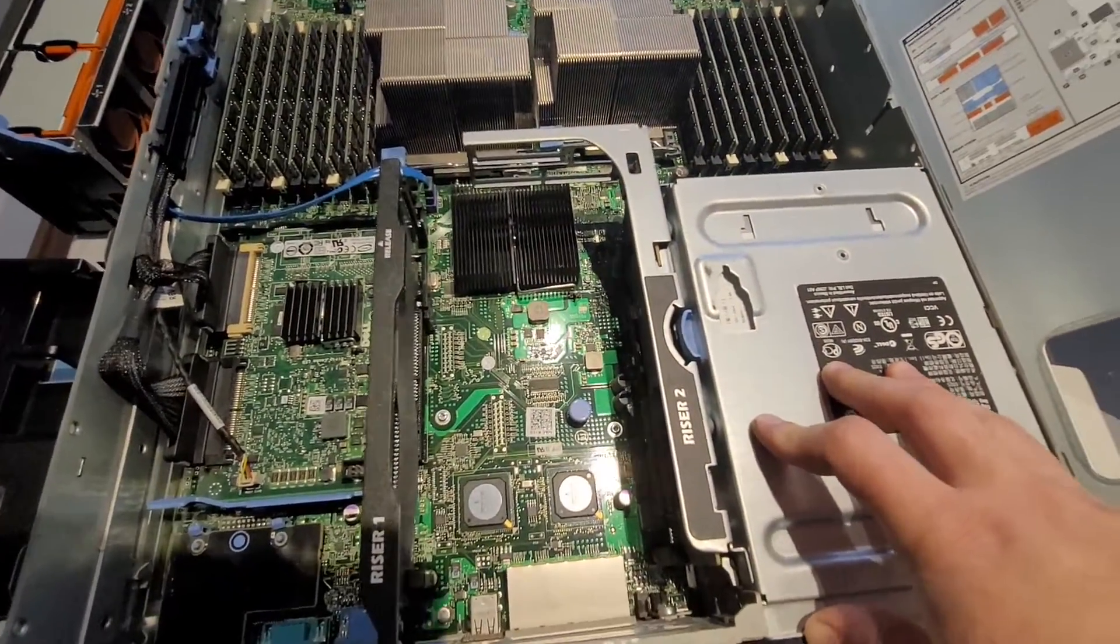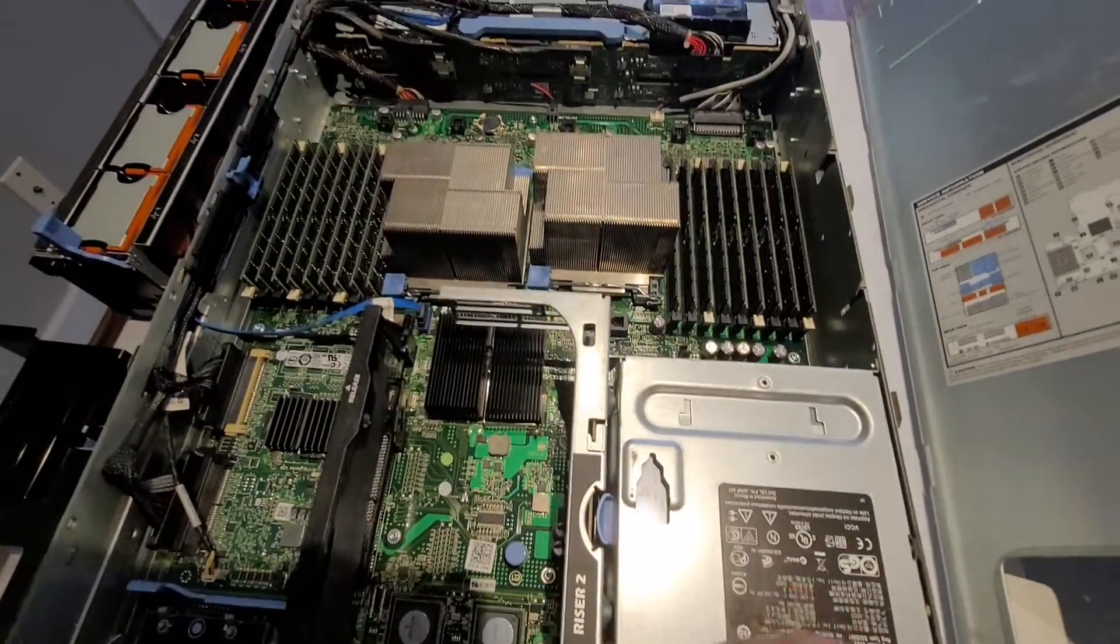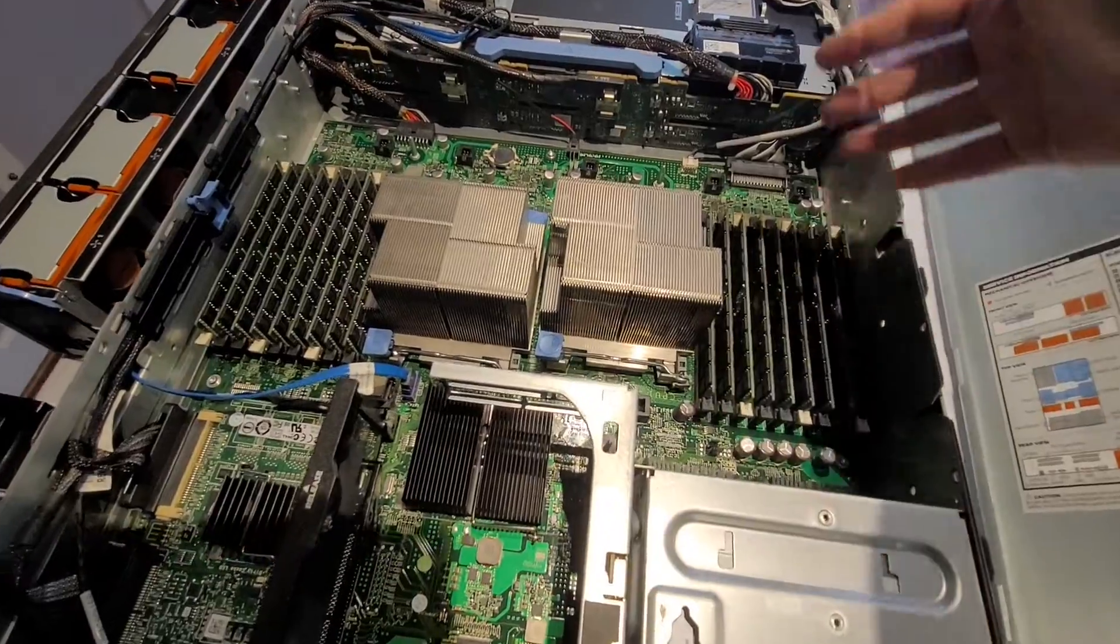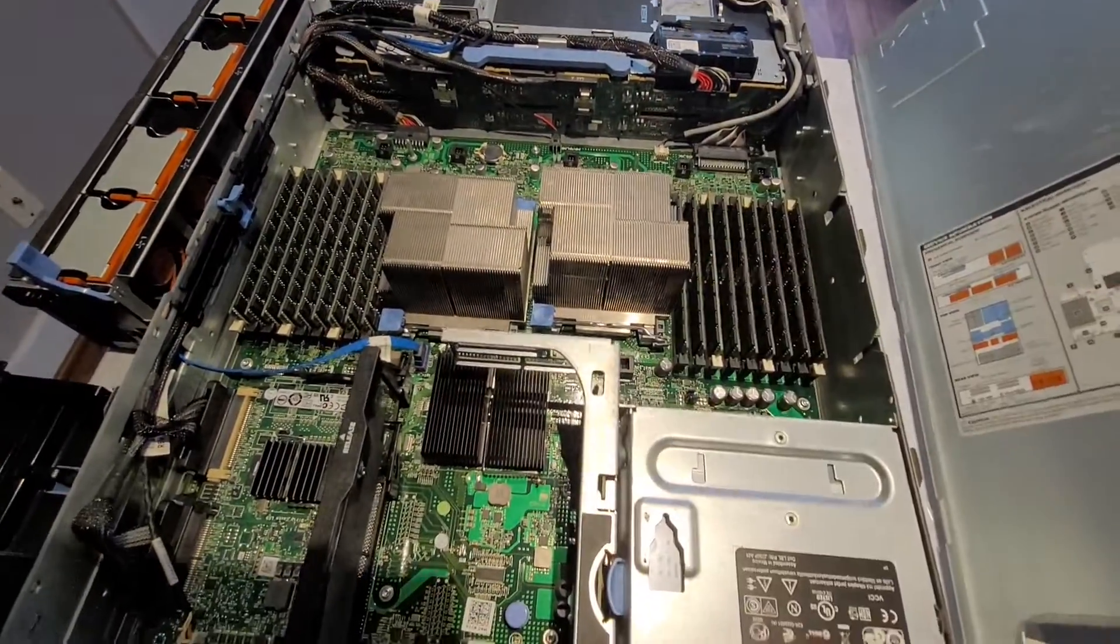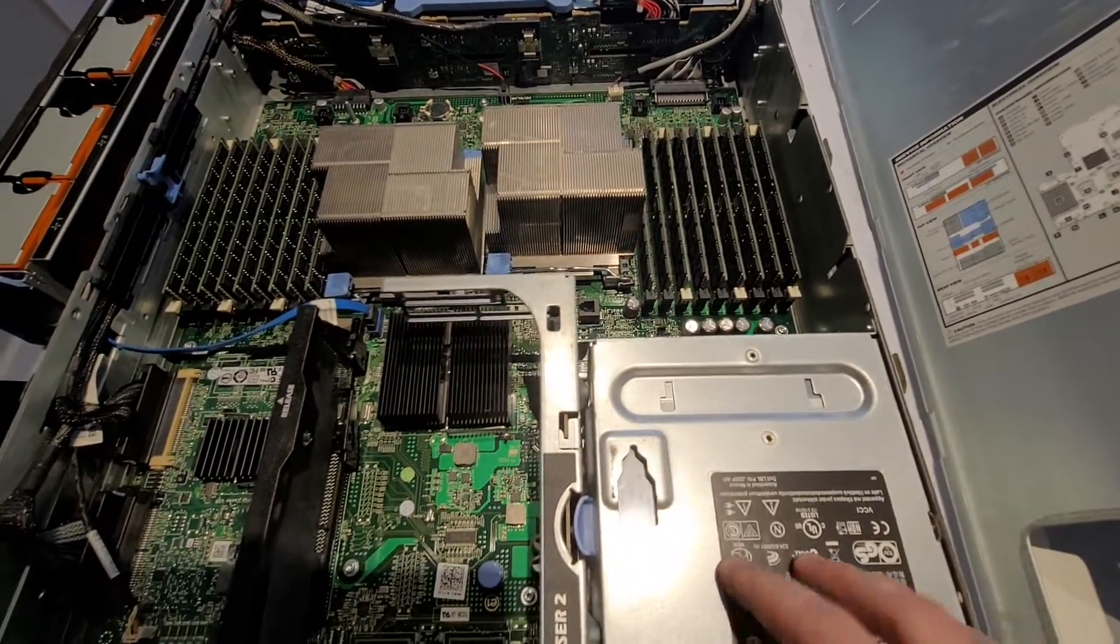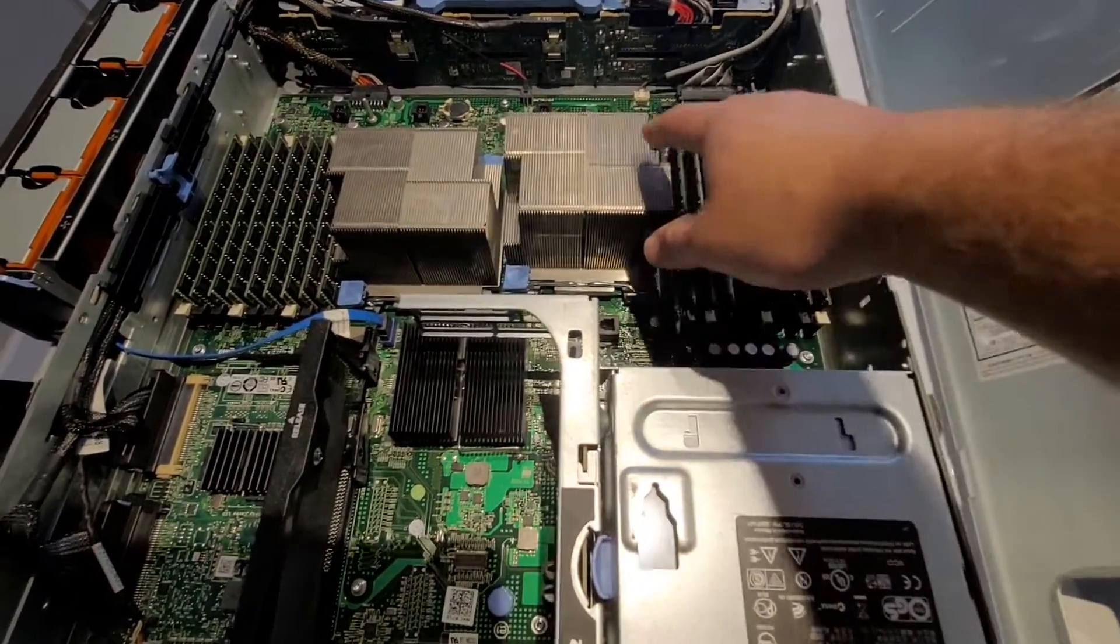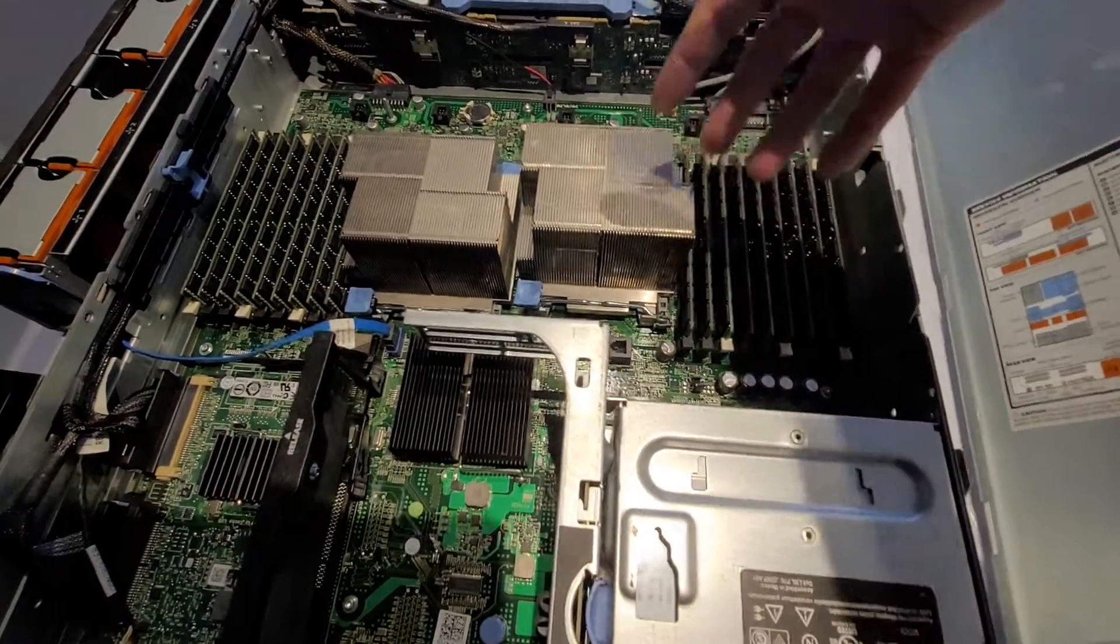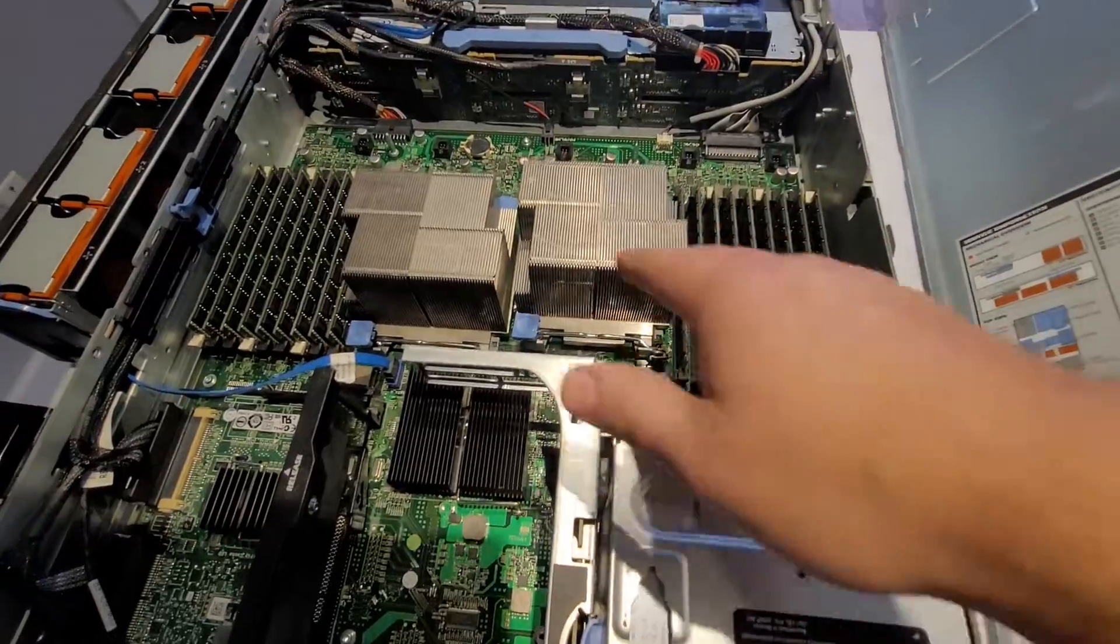How much they thought about this when they were building the server. So the airflow goes in from the front of the server to the back to cool down all the components and the processors. And you can see that even the RAM and these heat sinks are arranged in the way that the air should pass through this way much easier.